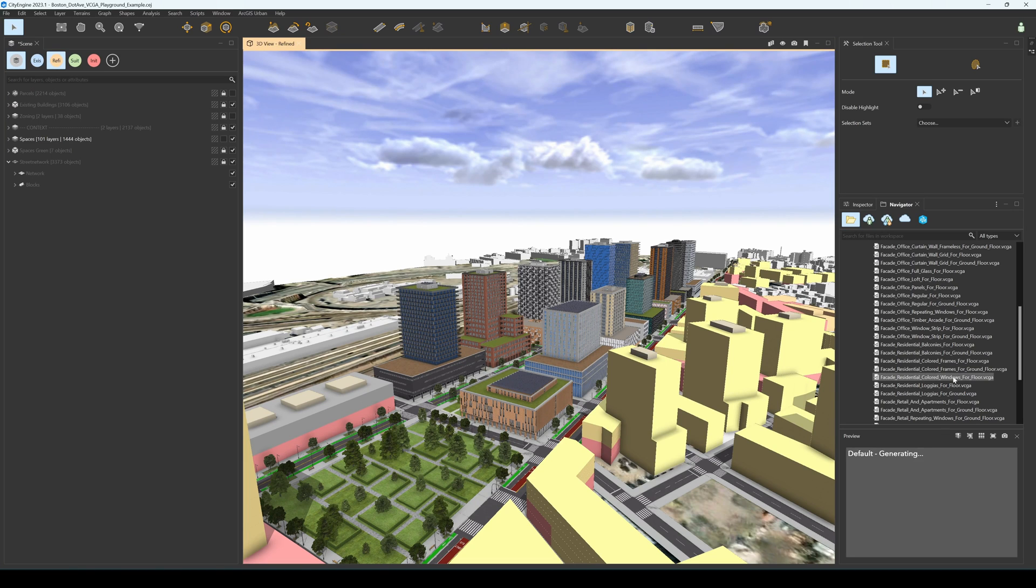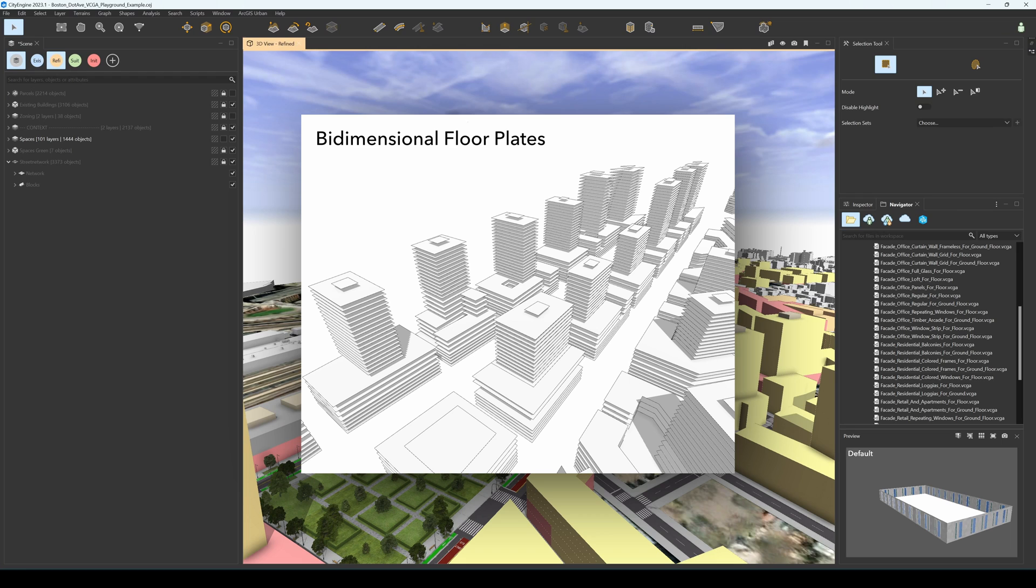We imported our plants from ArcGIS Urban. Therefore, all the shapes in this scene are just bi-dimensional floor plates of urban models.